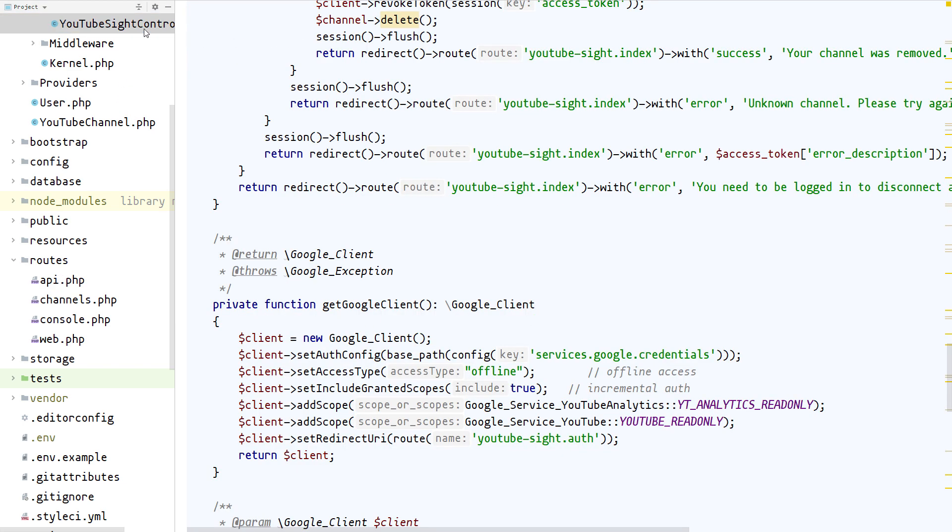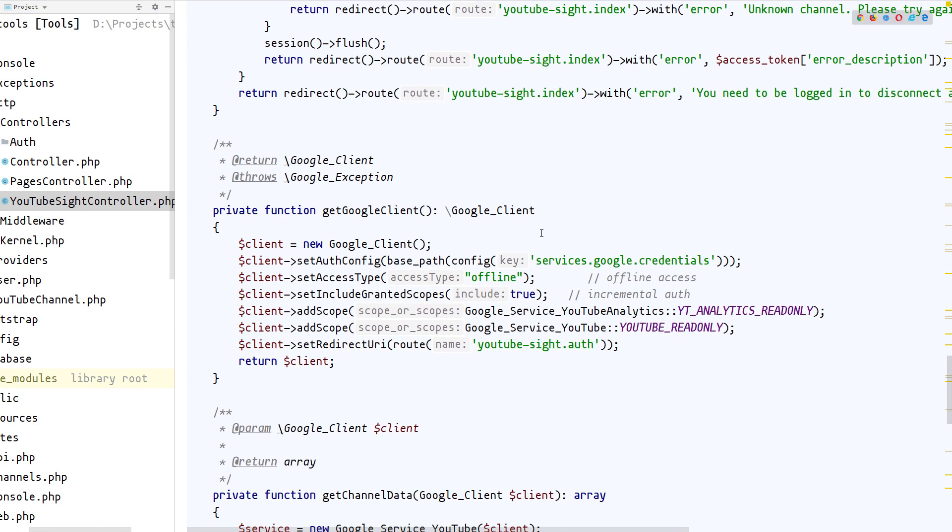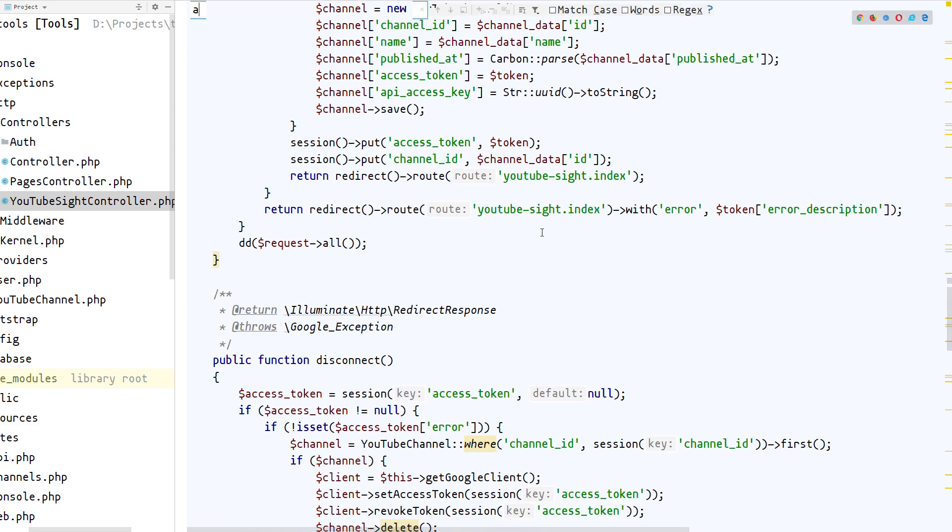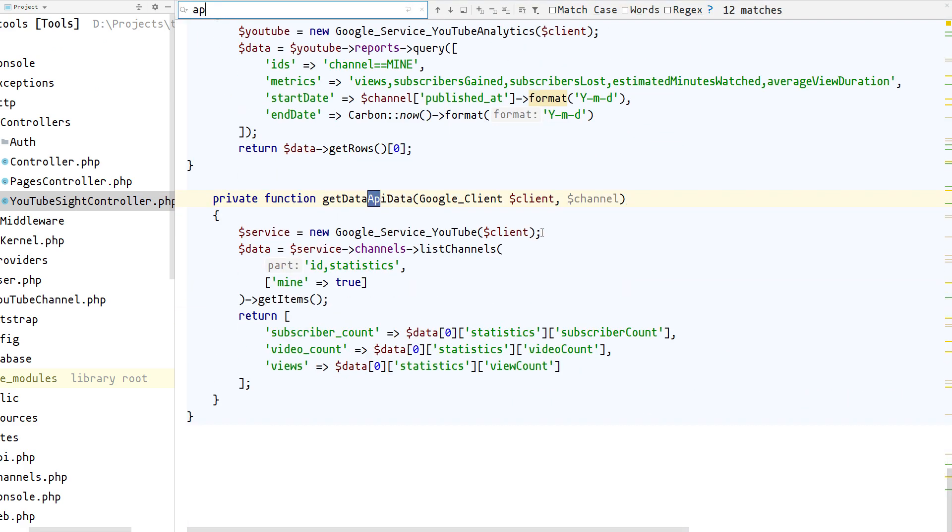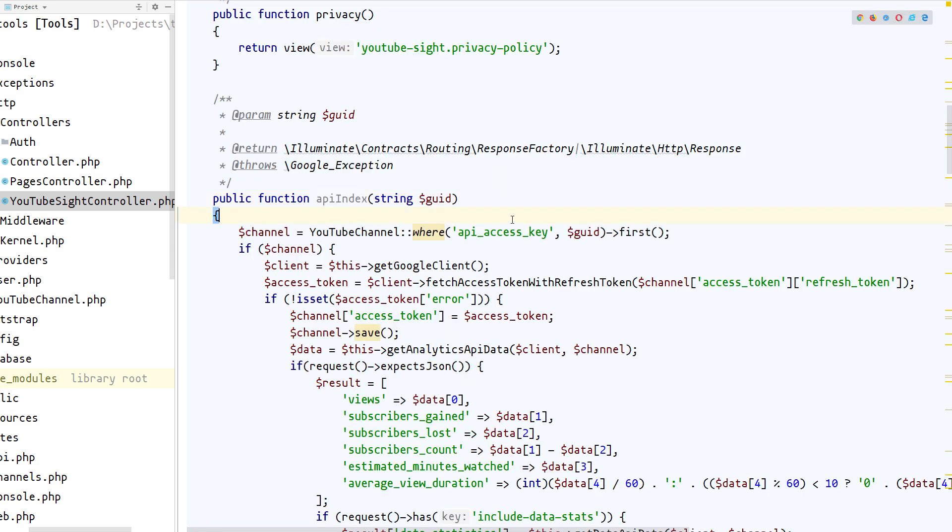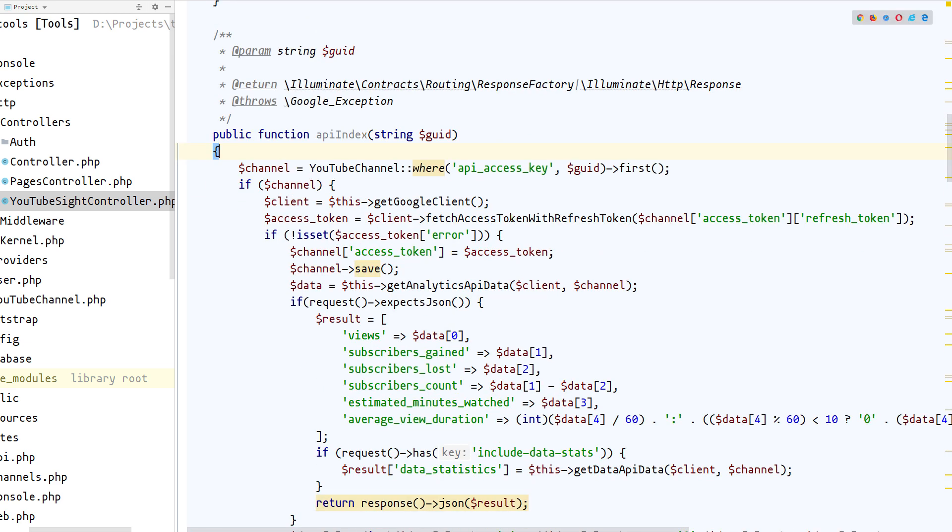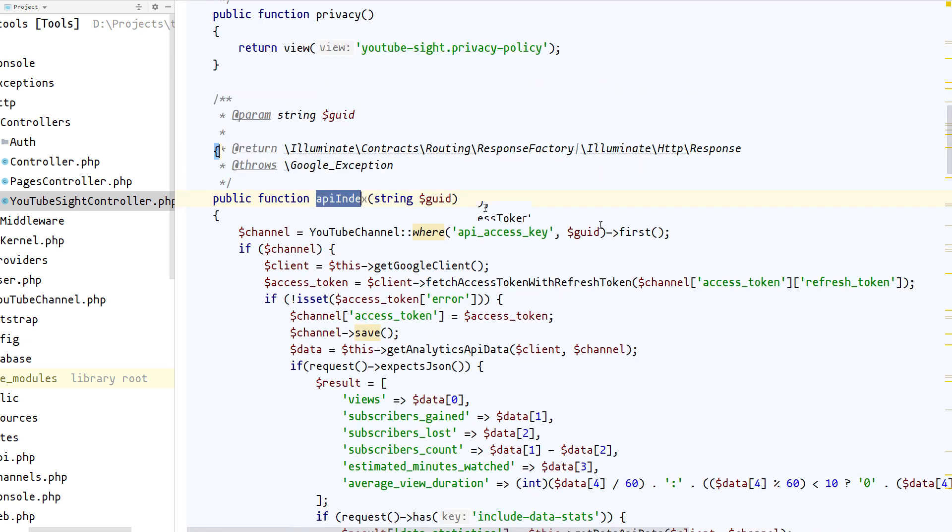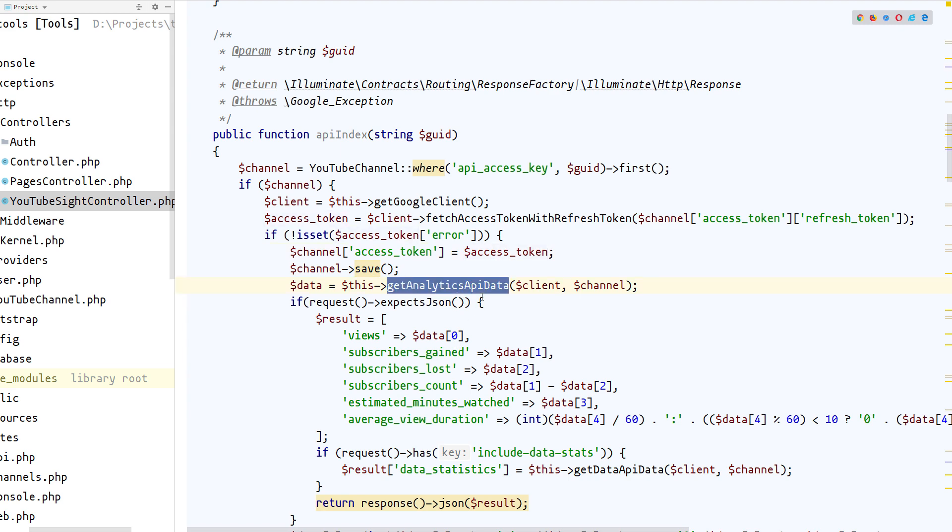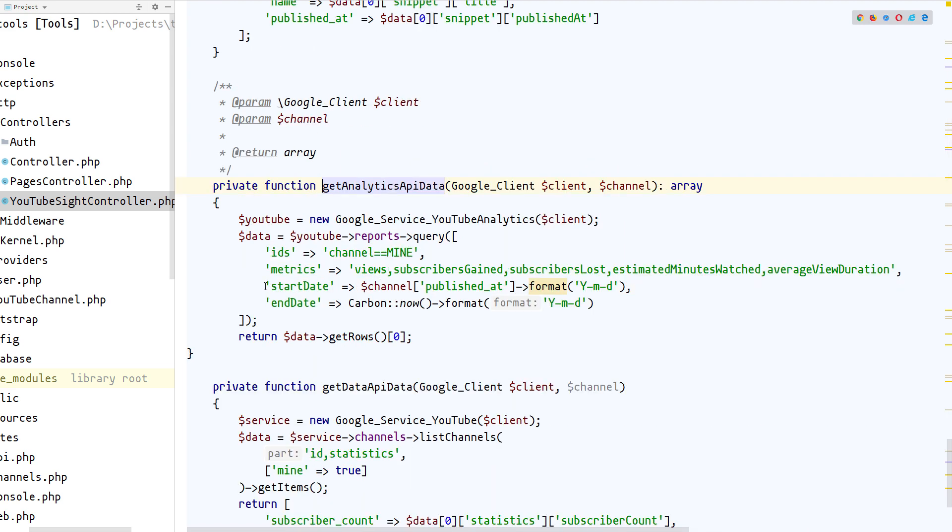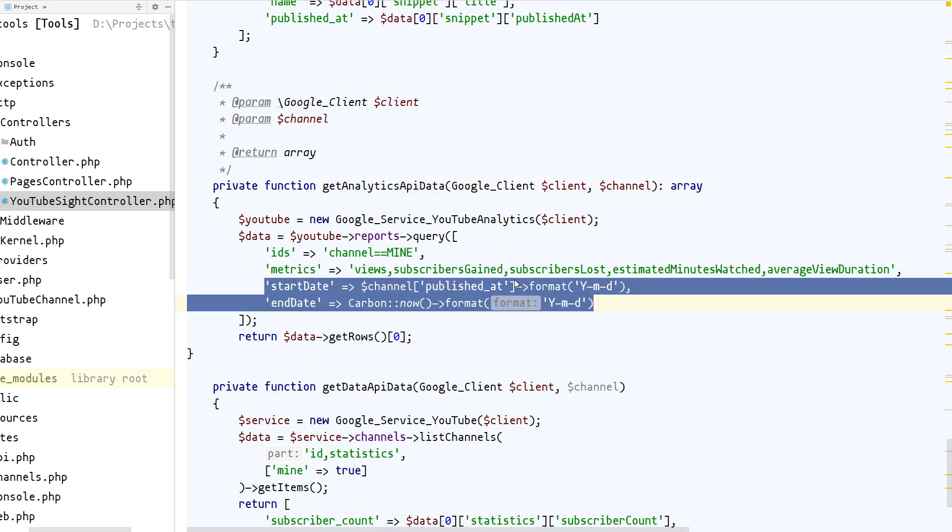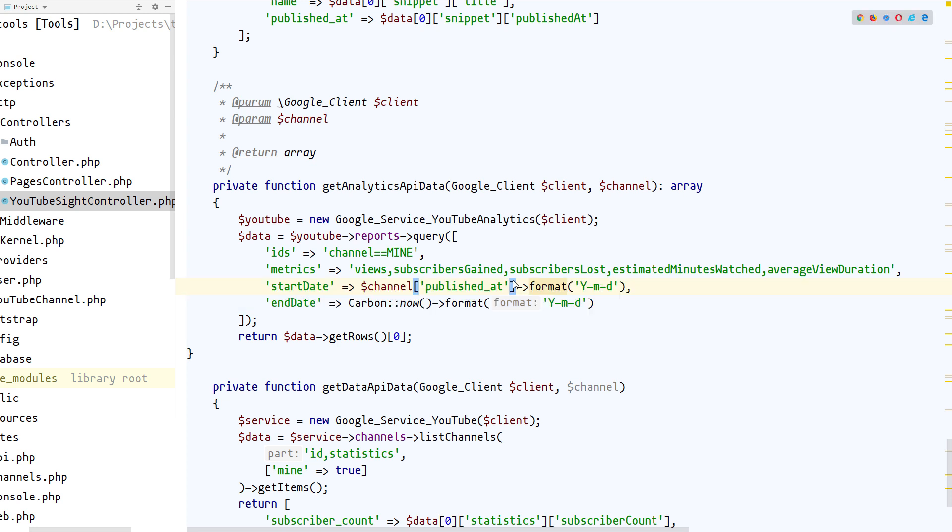Let's go to that controller and search for the API index. Here's what's happening: we connect to the Google client, we refresh the tokens, and then we call the API to get the analytics. If we go inside, we'll see that it's here that we actually specify the date from when and until when all the data is collected.